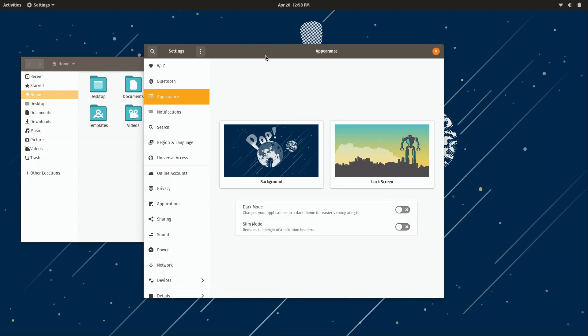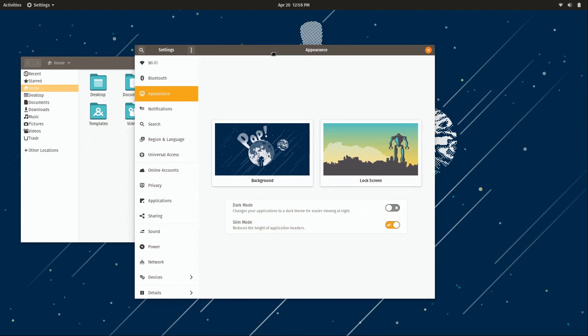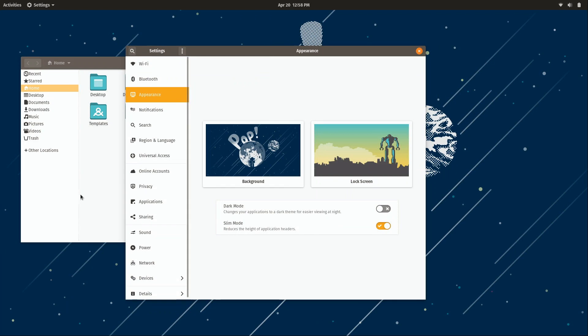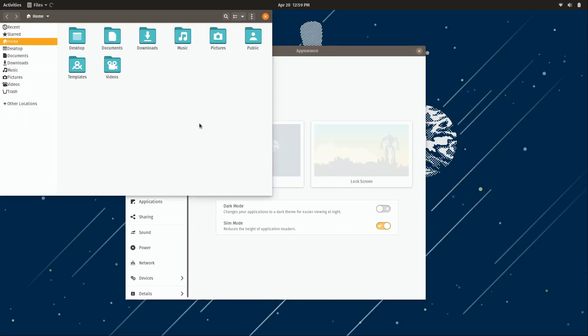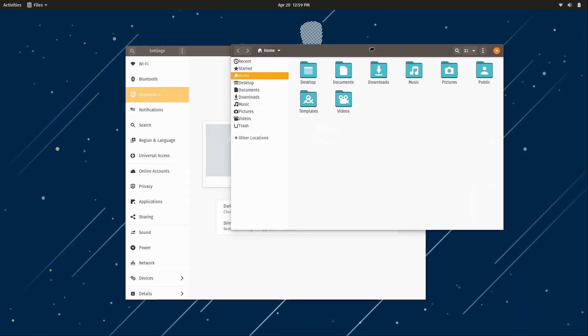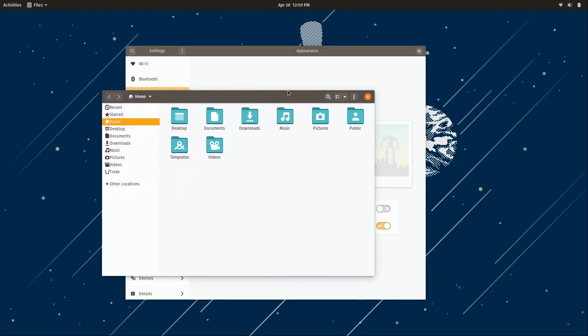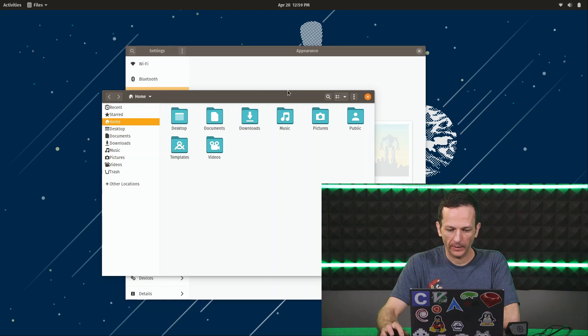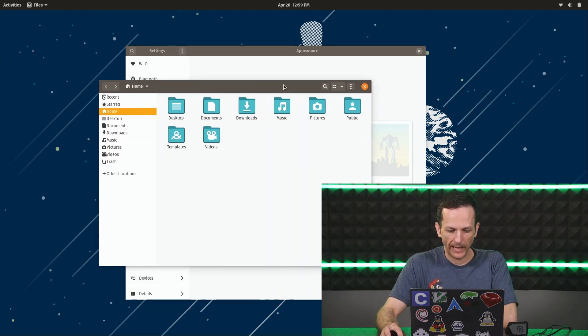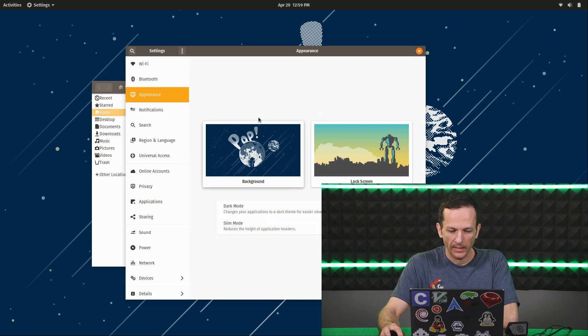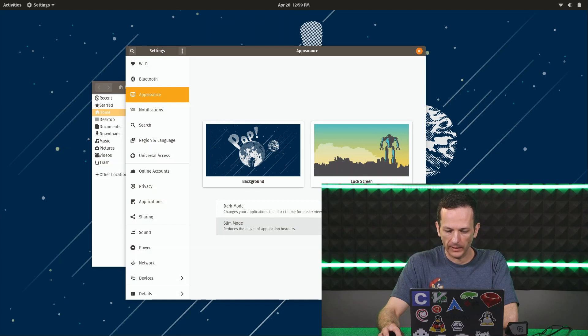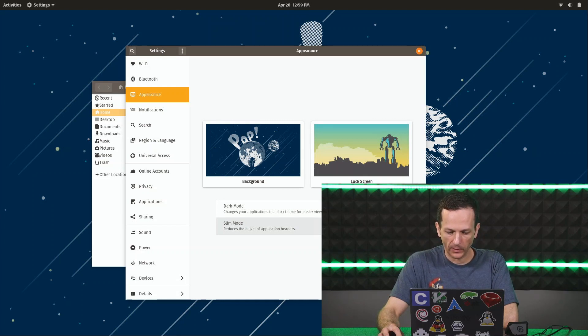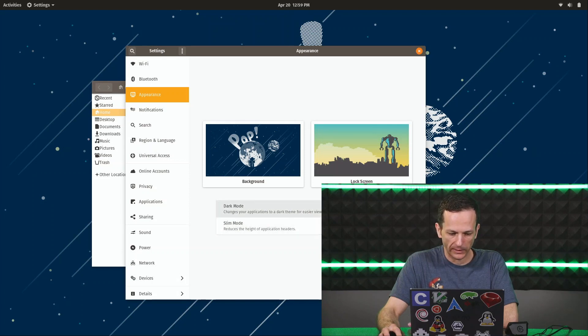But we also have slim mode. So pay attention here to the window header or window border here at the top, which you could say is kind of thick and wastes real estate. So if I turn this option on, you'll see that it actually shrinks and is much skinnier. Now to be fair, these are not necessarily new features. They had a dark mode already available via GNOME Tweak, but what's different here is that they just made it very easy to get to.